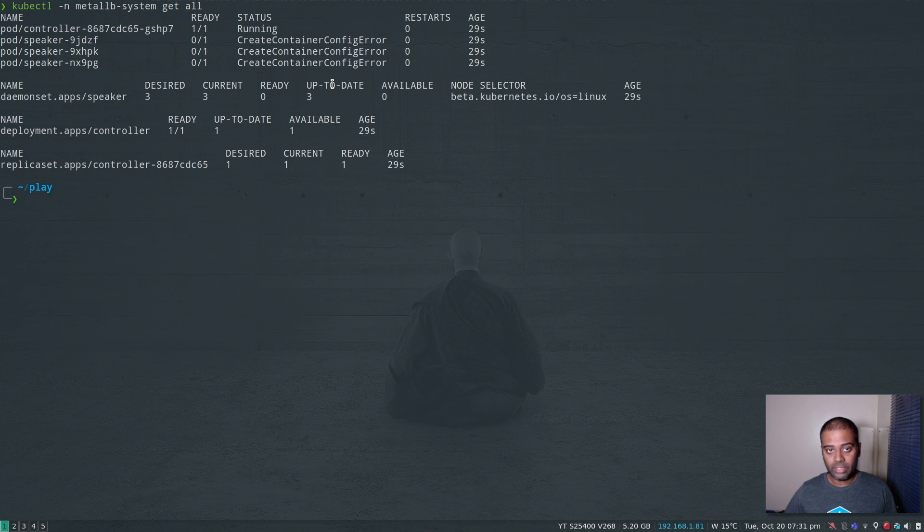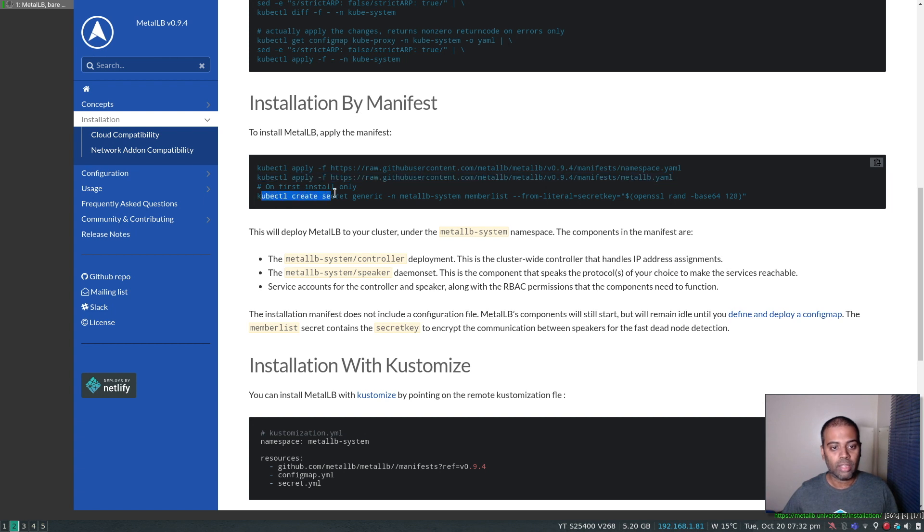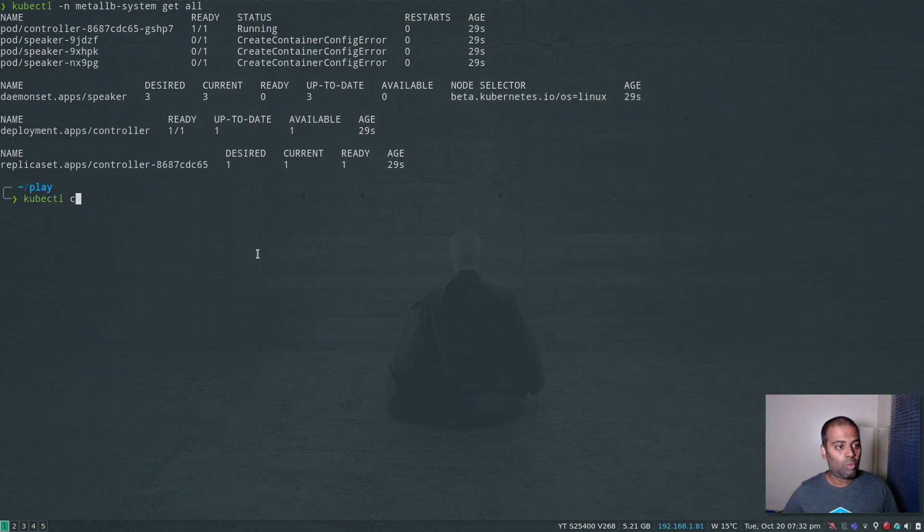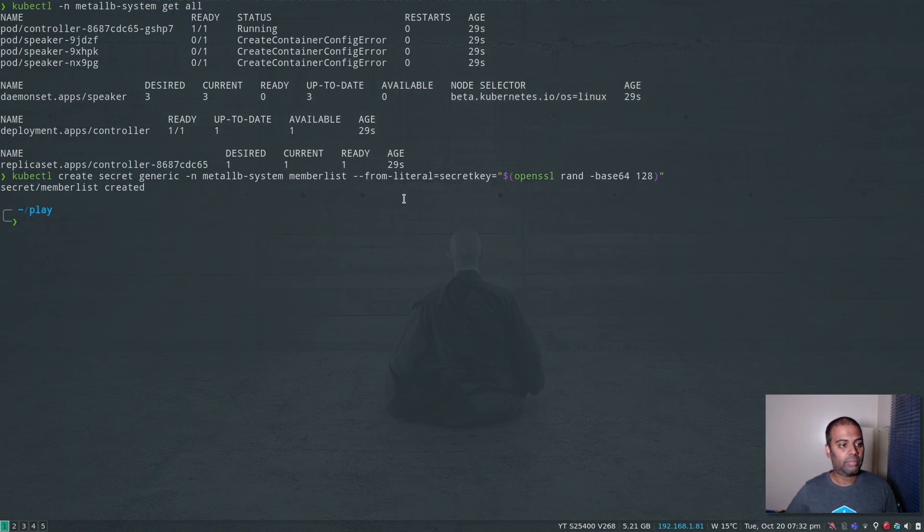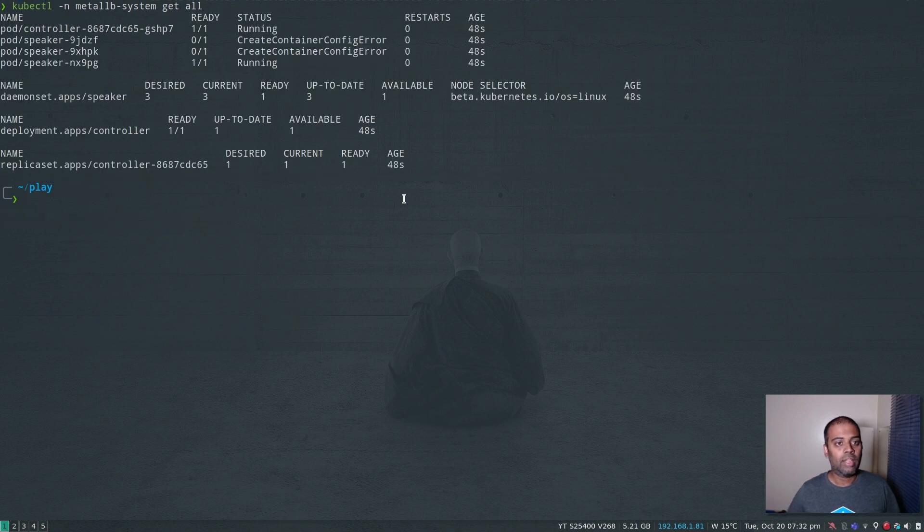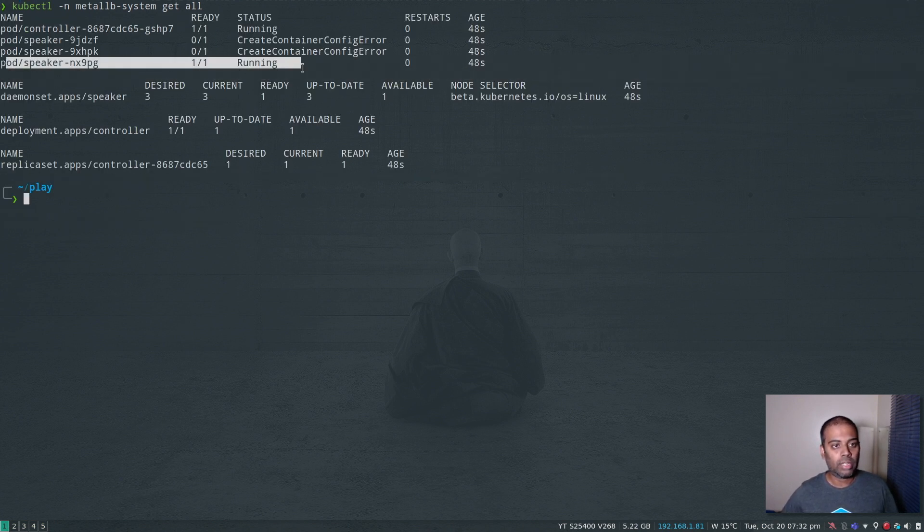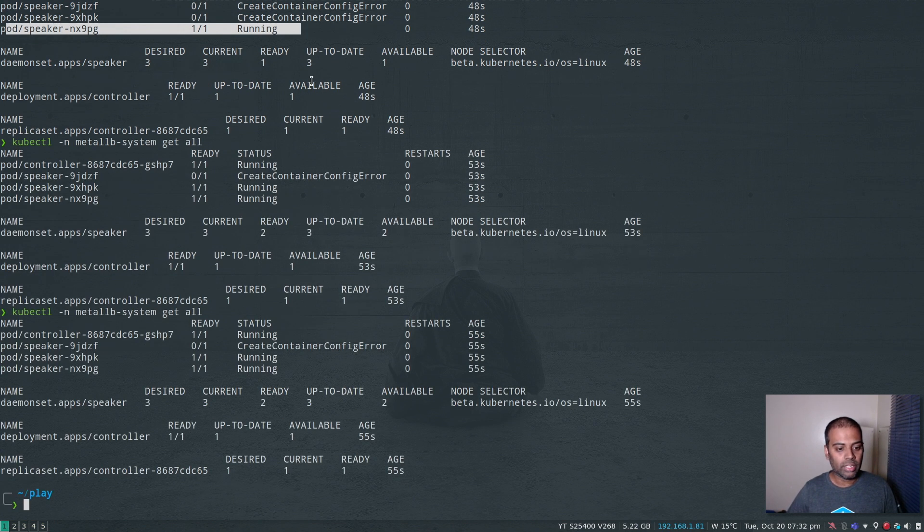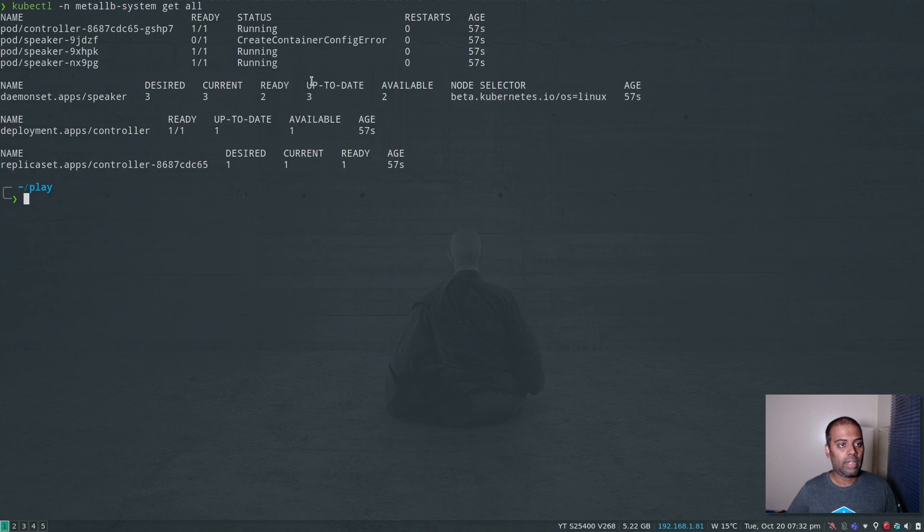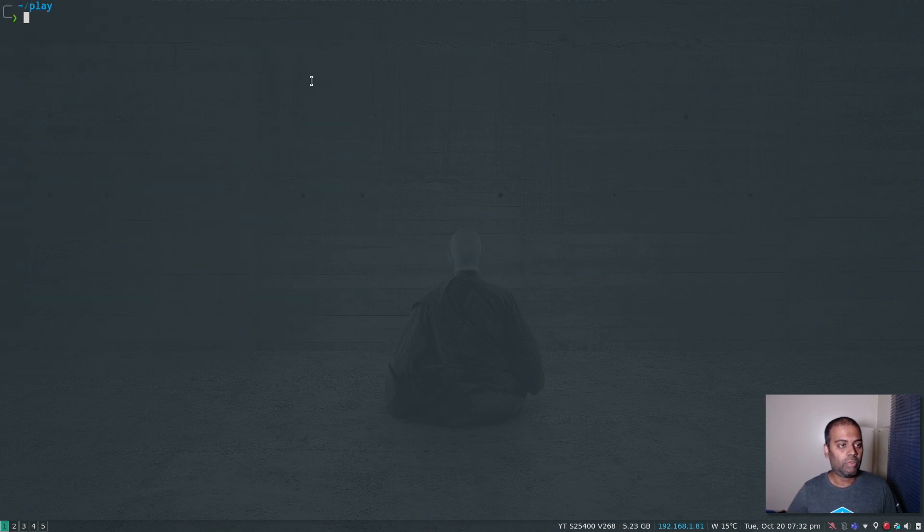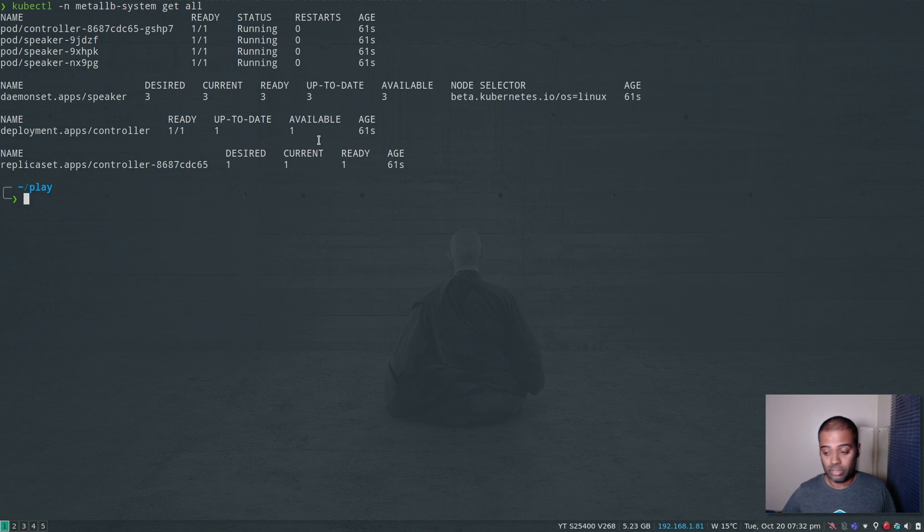Create container config error - that's not a problem, because we need to be running this command as well: kubectl create secret, because all the pods expect the secret to be present. Once you create the secret, that's done. And if I list the pods now, you can already see that one of the pods is already running. Another one is also running. Let's give it a few more seconds. Now we've got everything running.